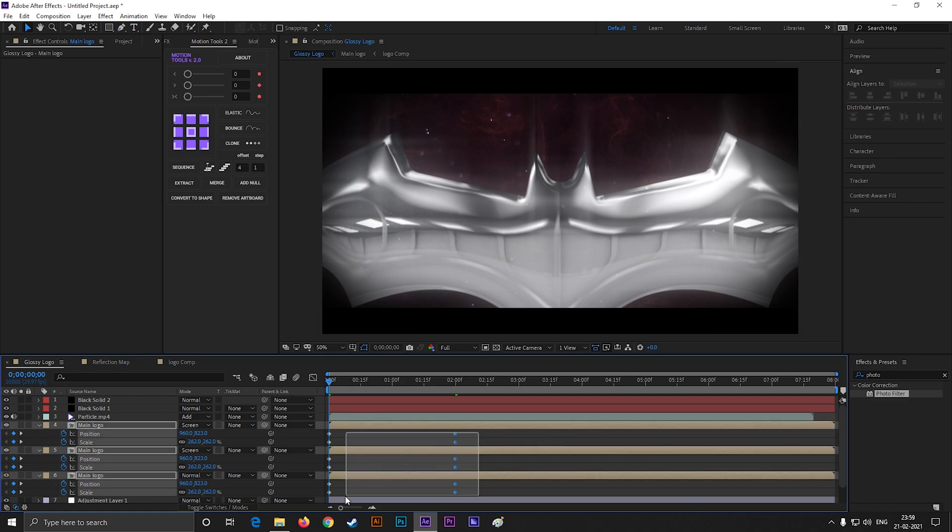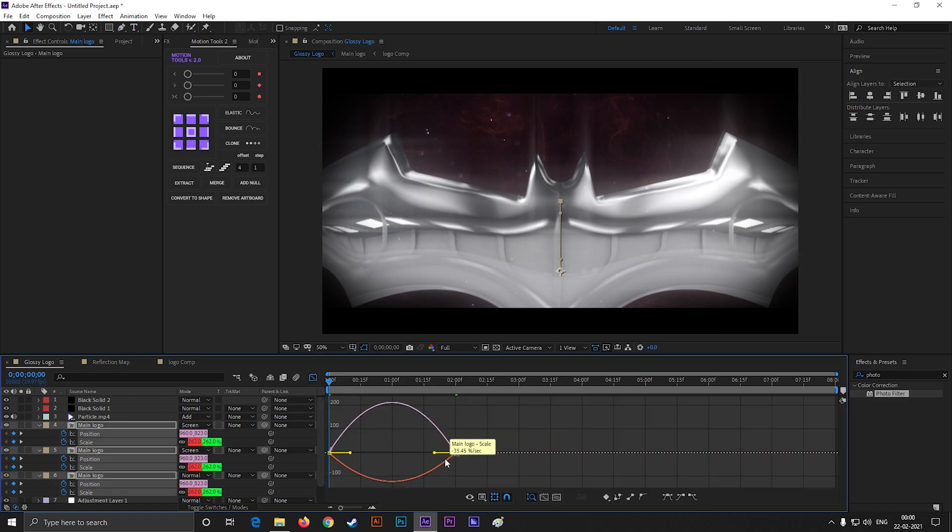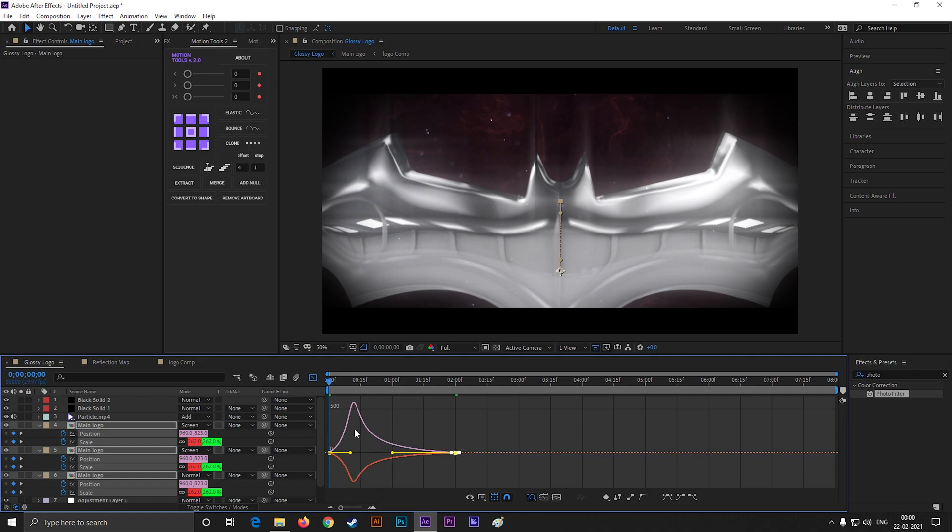Now select all the keyframes and press F9 to easy ease them. Then open graph editor and change the curves something like this.